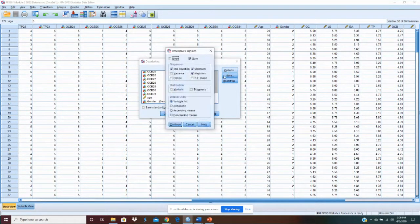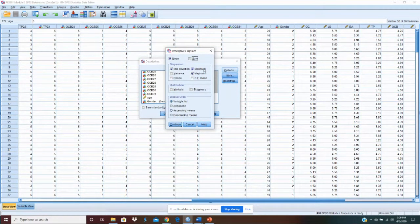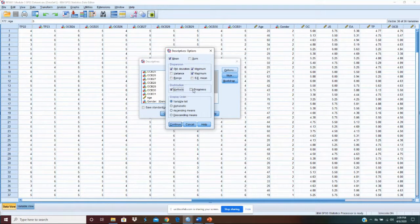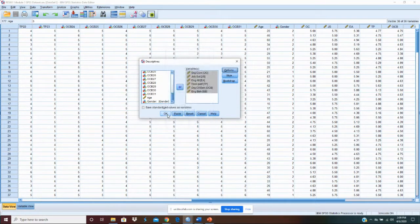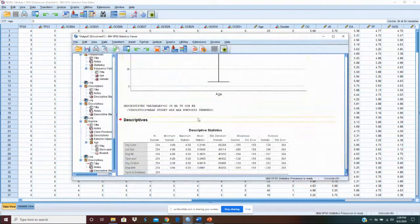So let's look at our options here. We want to go with the mean, standardized mean, standard deviation, we want the minimum, maximum. Let's go ahead and include kurtosis and skewness so we can see a little bit about our distribution of data and let's run our analysis.